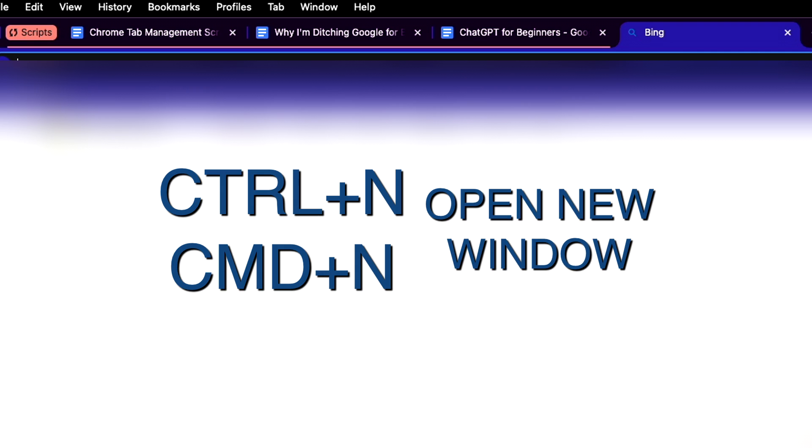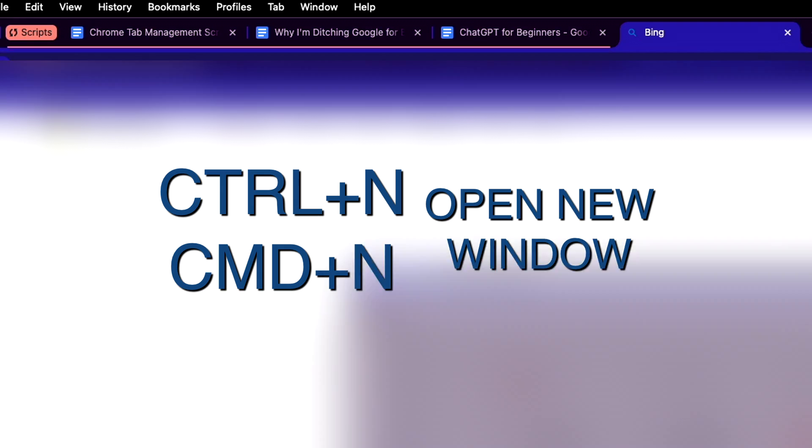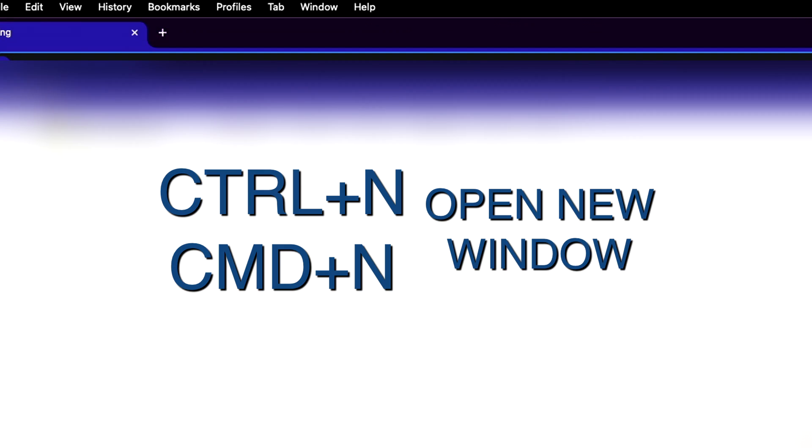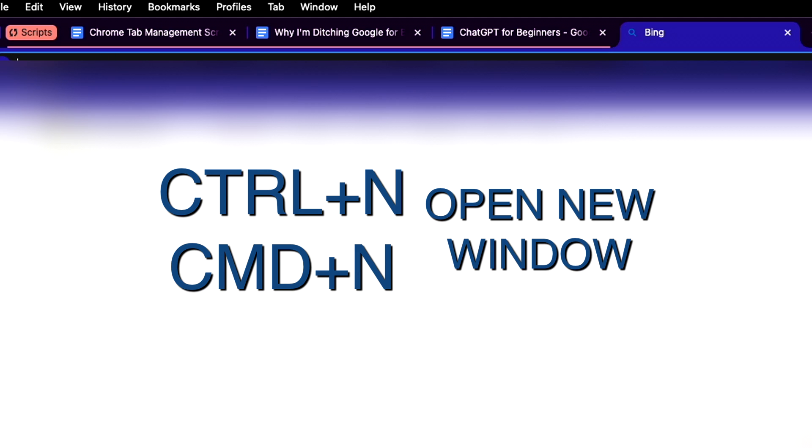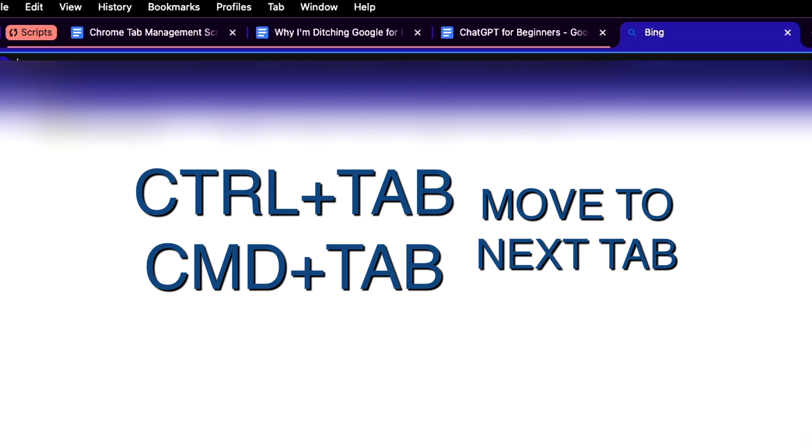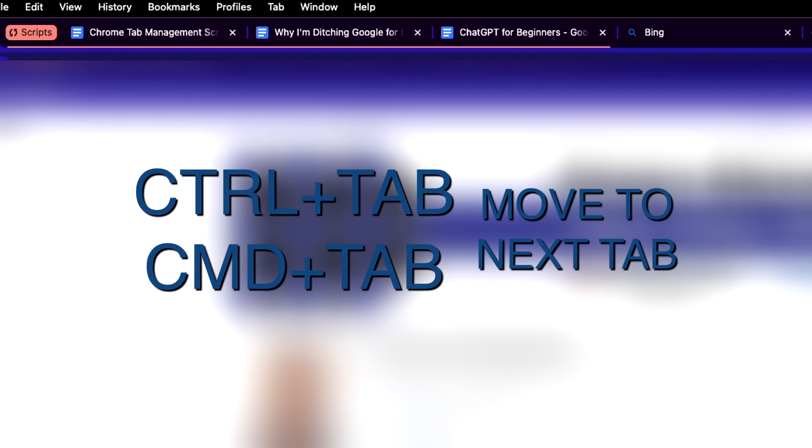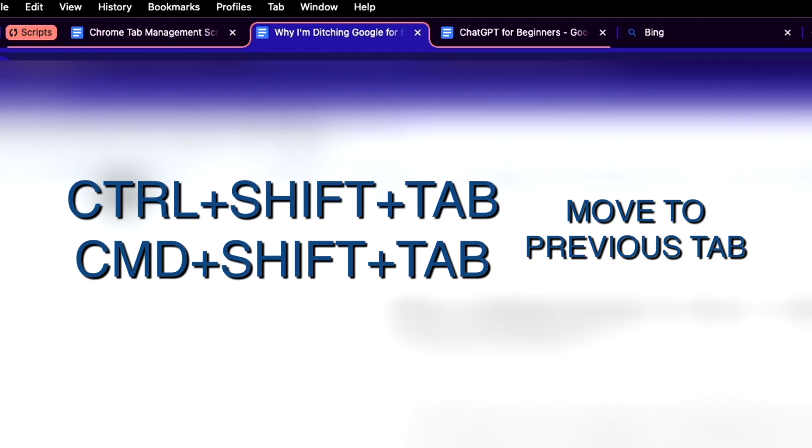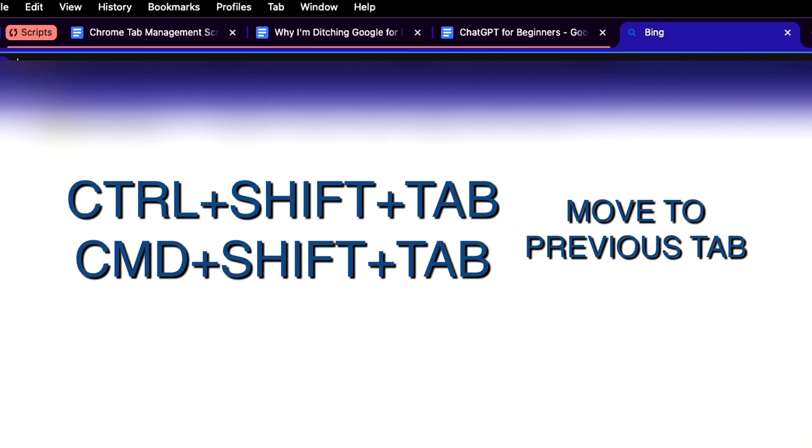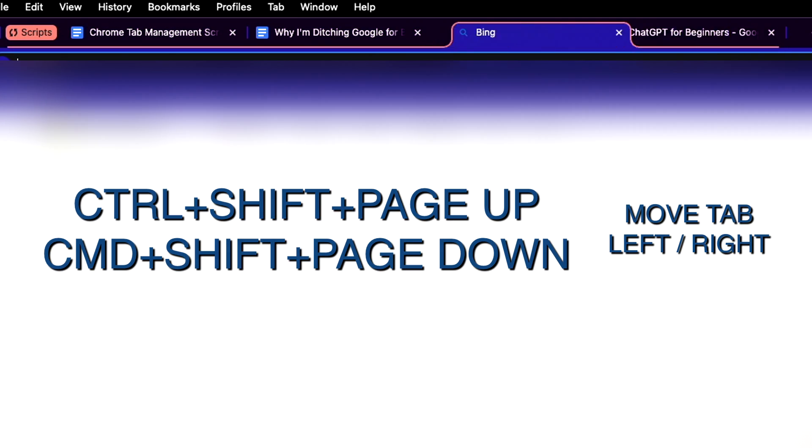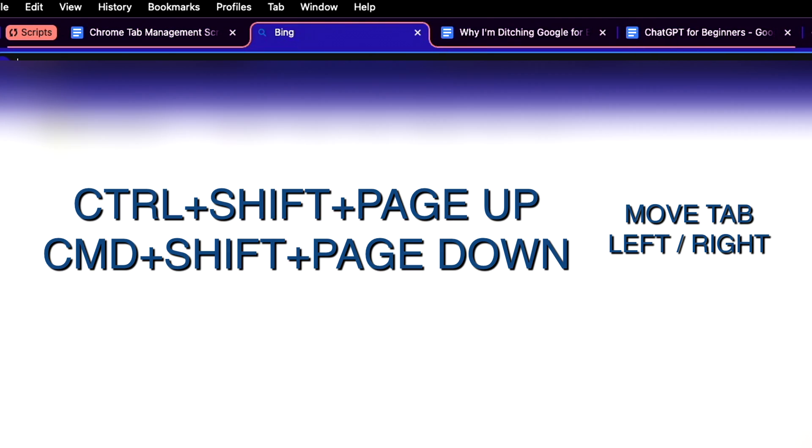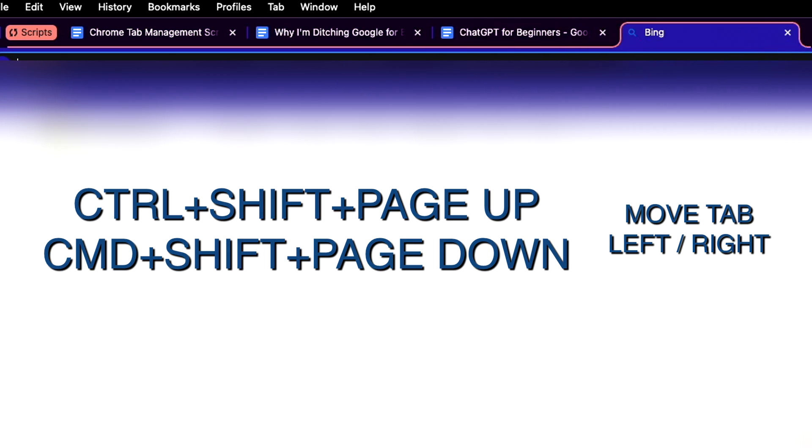Command or Control plus N will open up a new browser window. Control tab will move you to the next open tab, and Control-Shift tab will move you back. Control-Shift plus page up or page down will move the current tab to the right or left on both Mac and Windows. I use these shortcuts all day long, especially when opening and closing tabs.